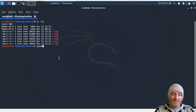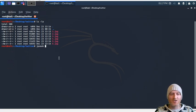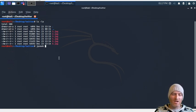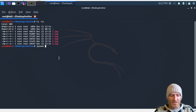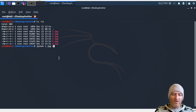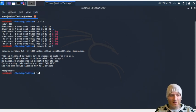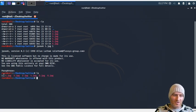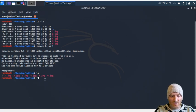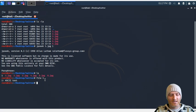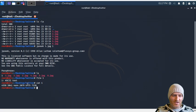Since stegdetect indicated JP Hide, we'll use JP Seek to extract the data. The way this works: you provide the file you're scanning — say 'one.jpeg' — and then specify the output filename for what it finds. It asks for a password, and 'meow' was written on every tweet. We use that, and it looks like it extracted something. The output file is just plain text.